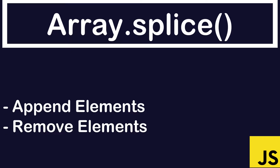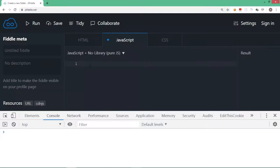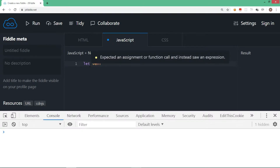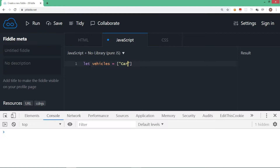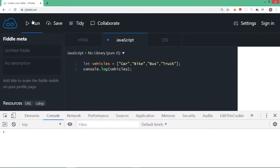In this section we are going to learn an amazing method called splice. This method can be used to add, remove, insert, or replace array elements — a single method with different syntax for various types of operations. Let's first create an array: let vehicles be car, bike, bus, and truck. We display it to verify the array is created properly, and here we have four elements.